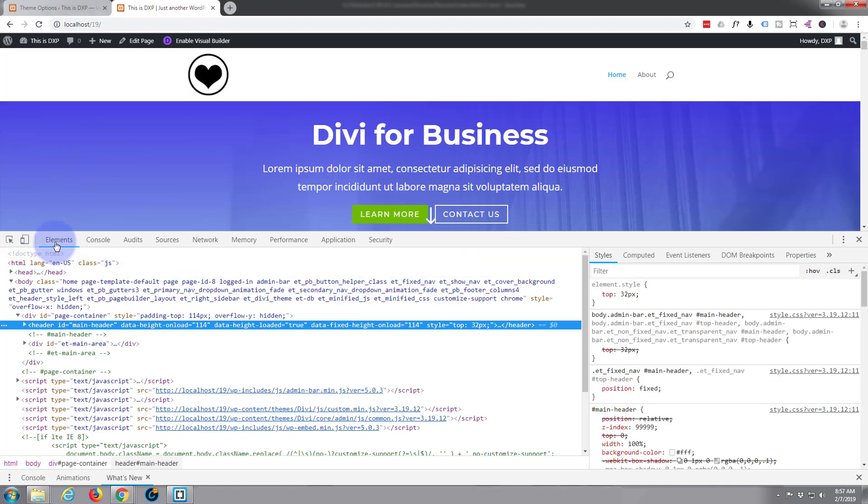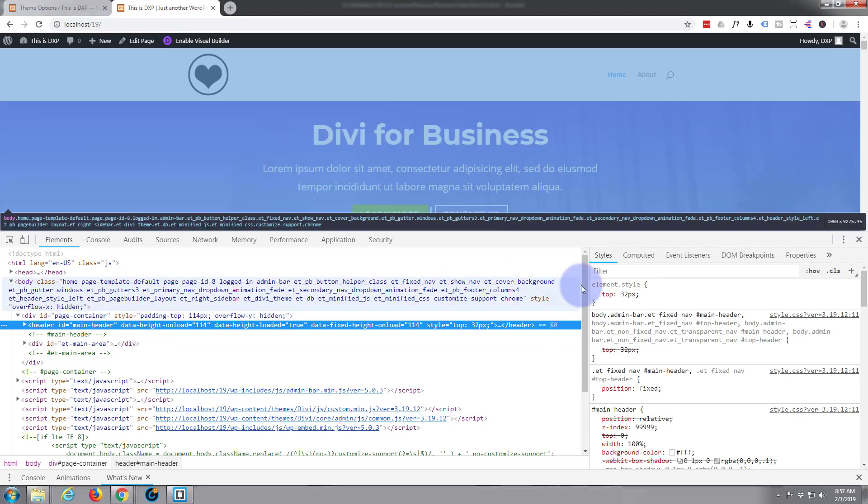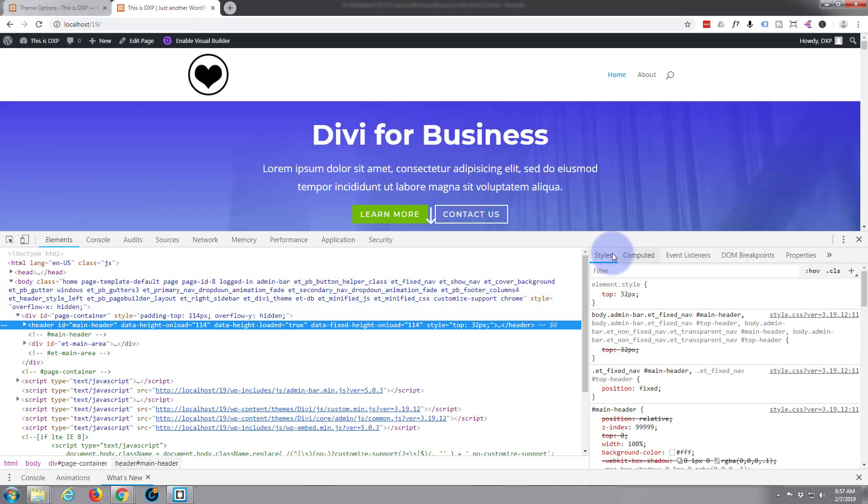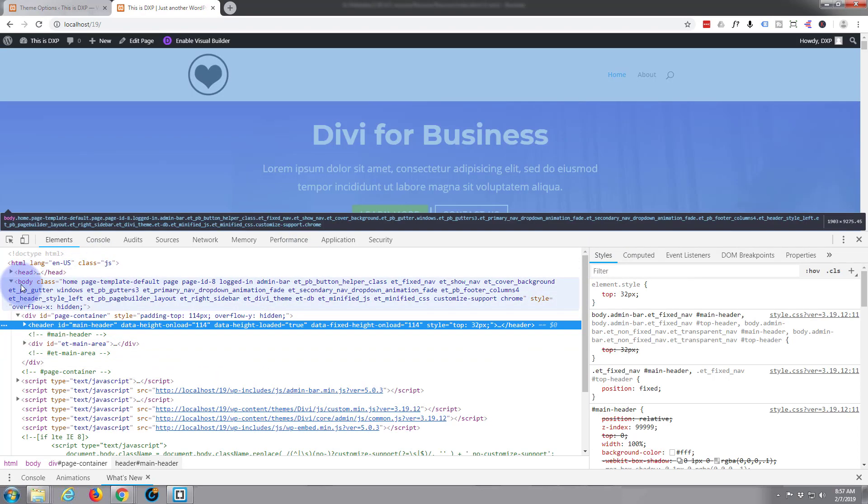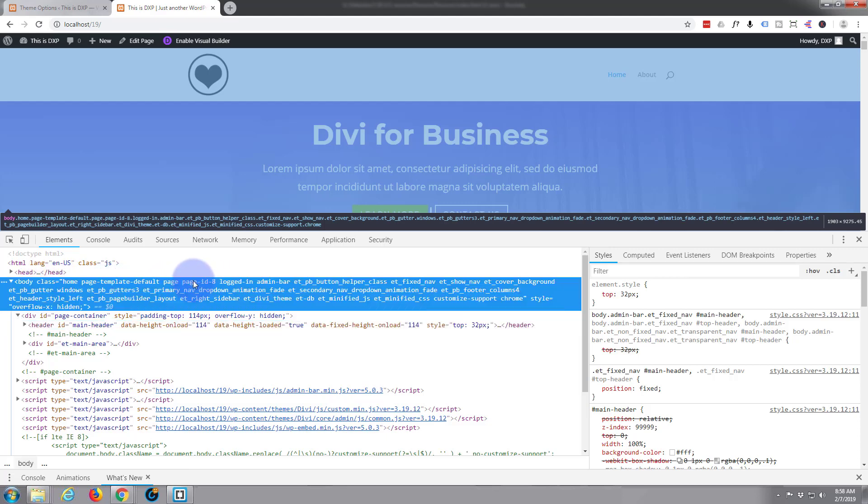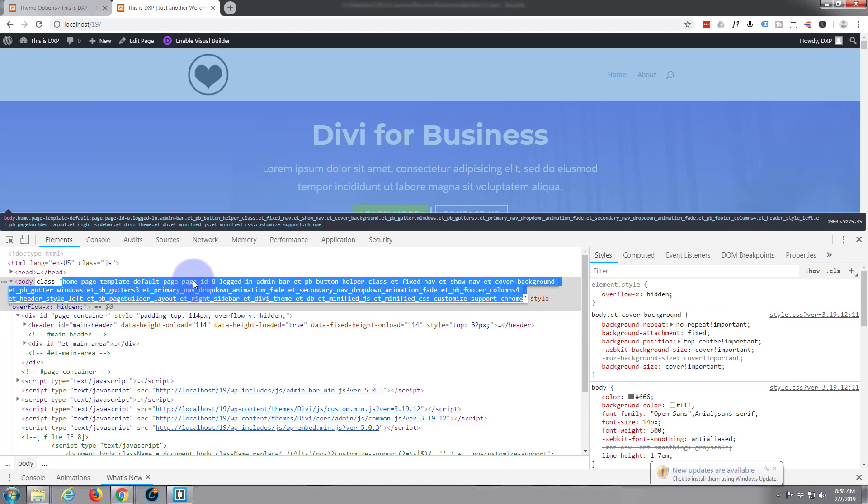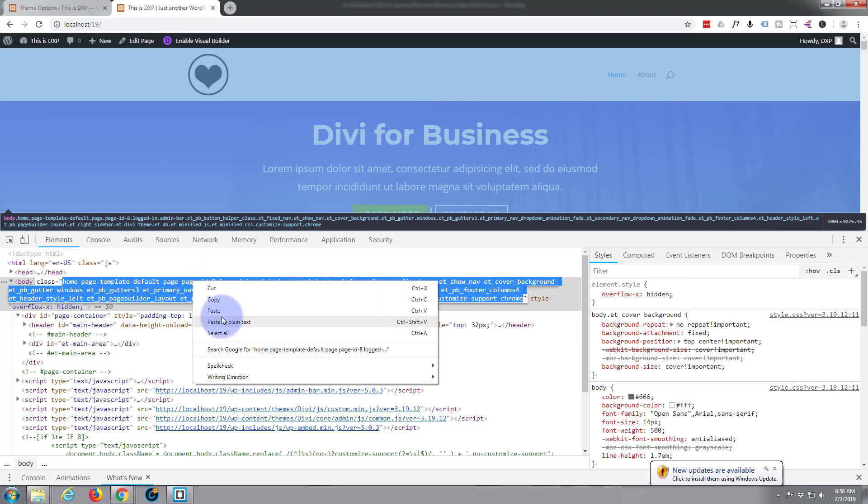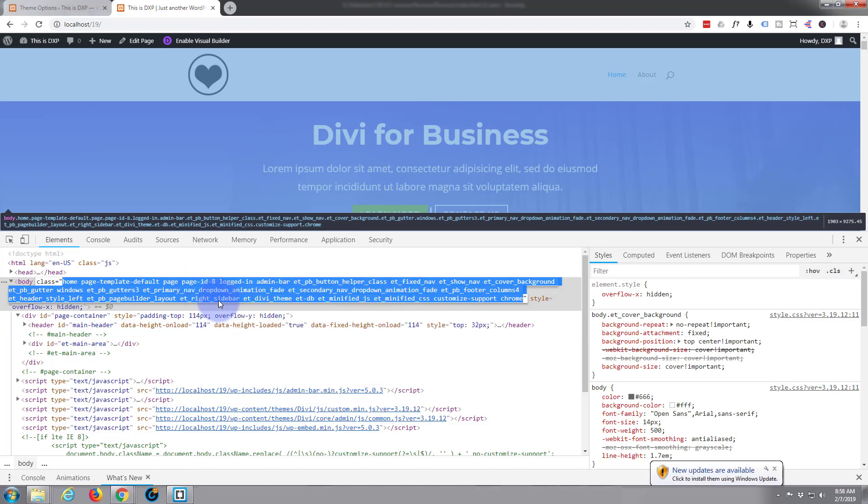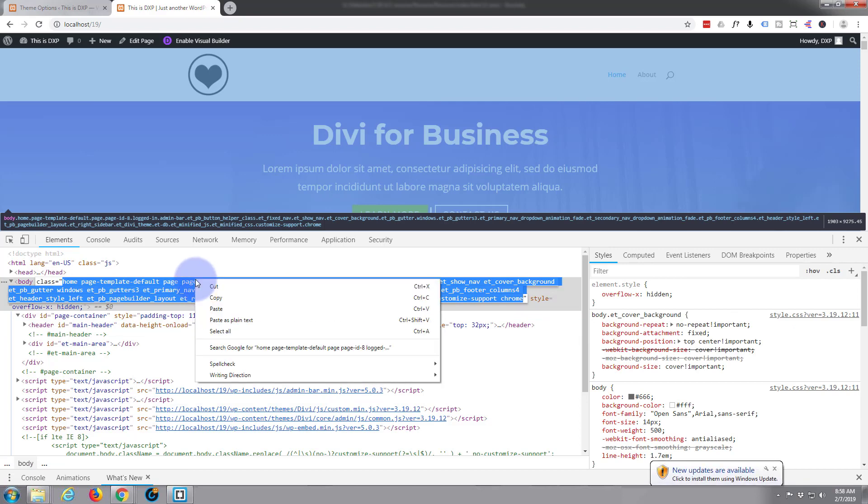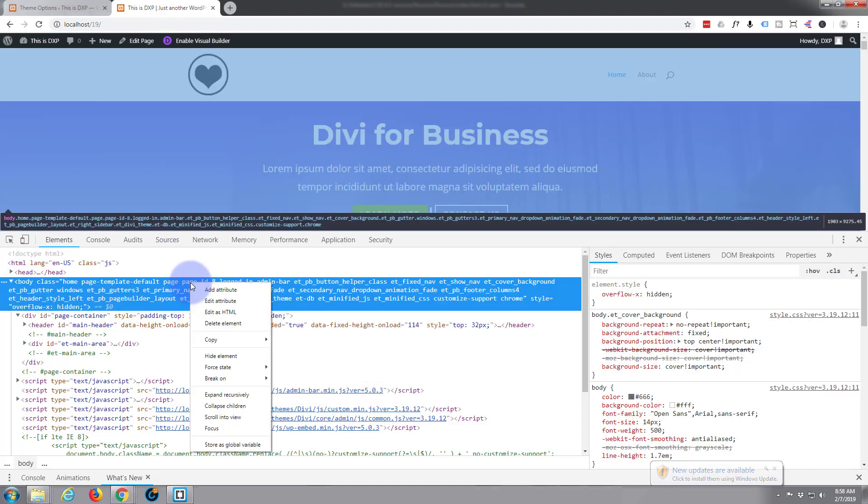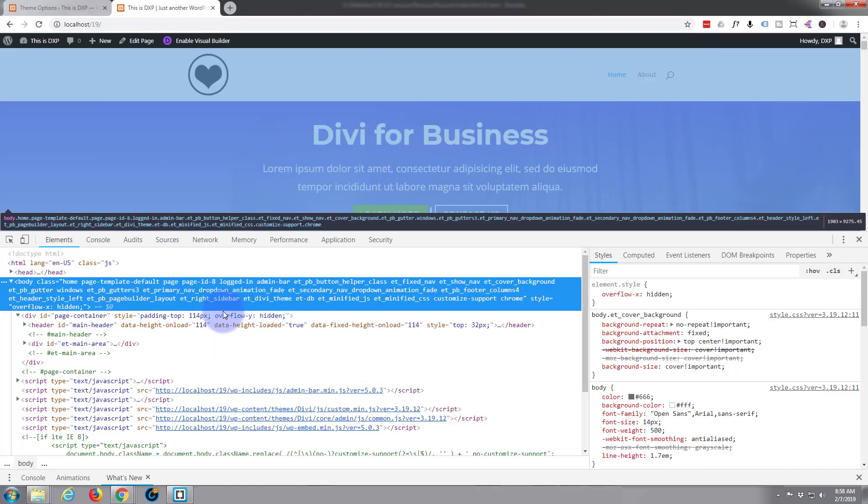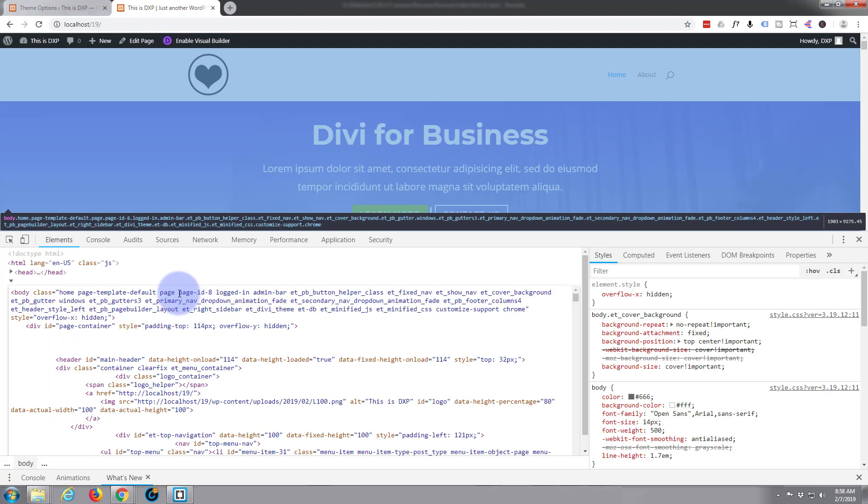I've got the elements tab highlighted on the left here with HTML and the styles tab on the right with CSS. First thing I want to do is find out what this page ID is, and right at the top here on the body class you can see it's page ID number 8. I'm just going to right click and edit as HTML then I can just select what I want here.